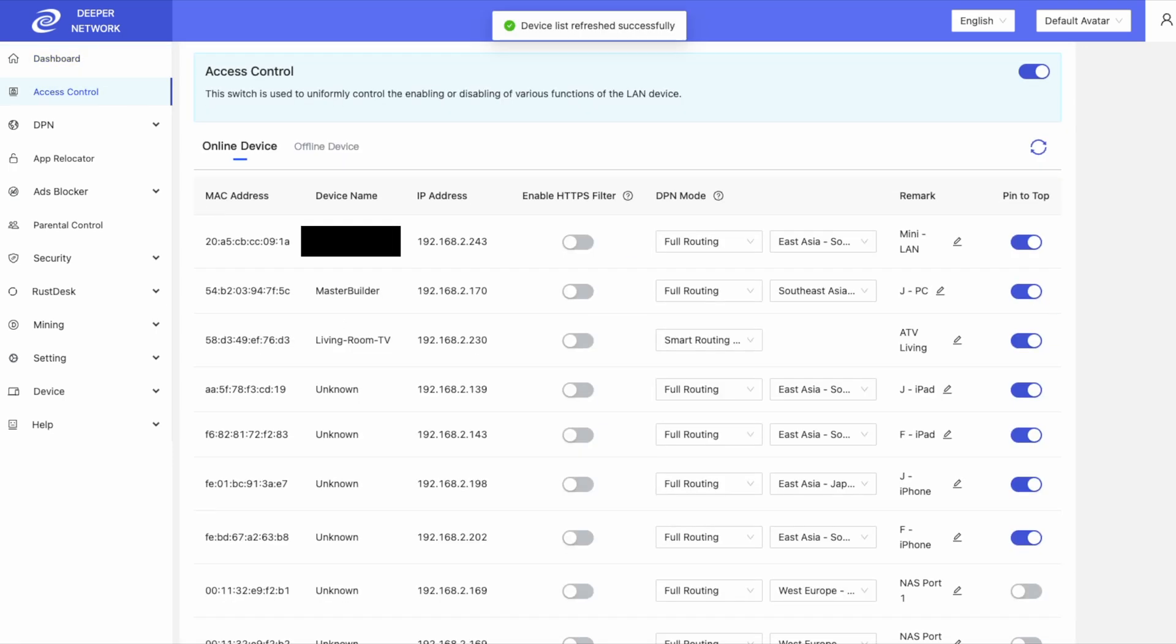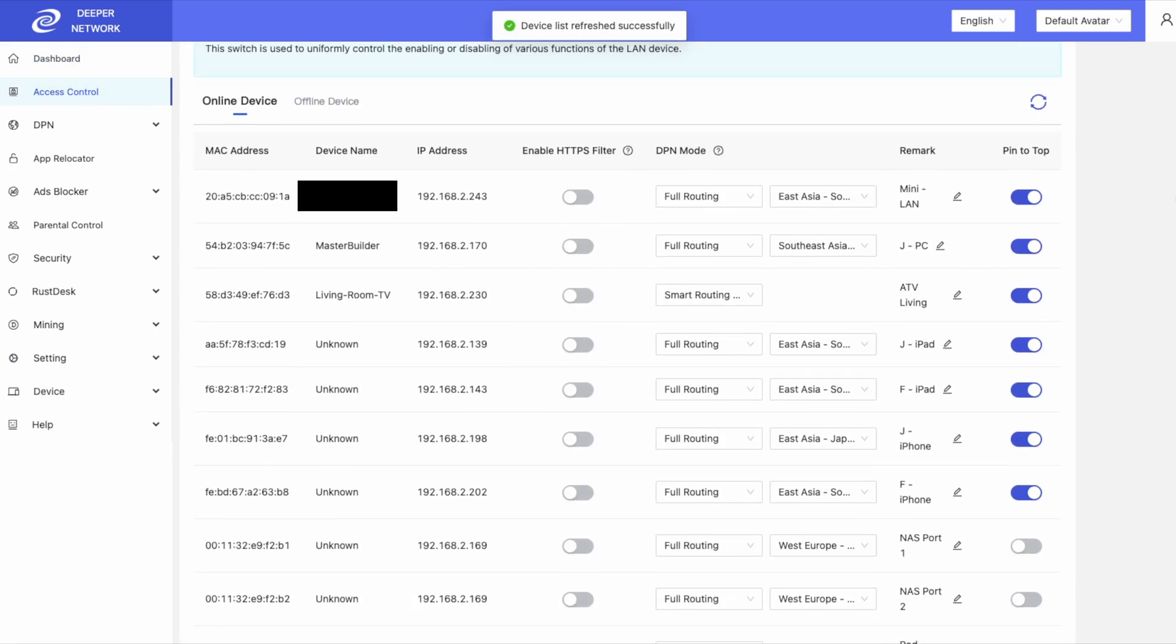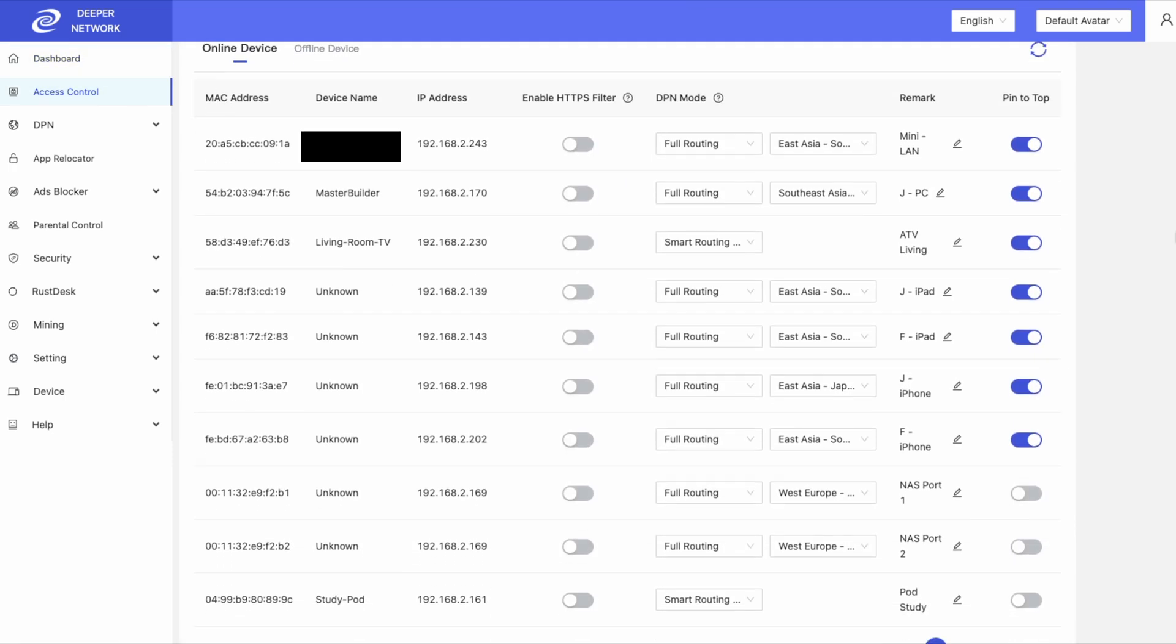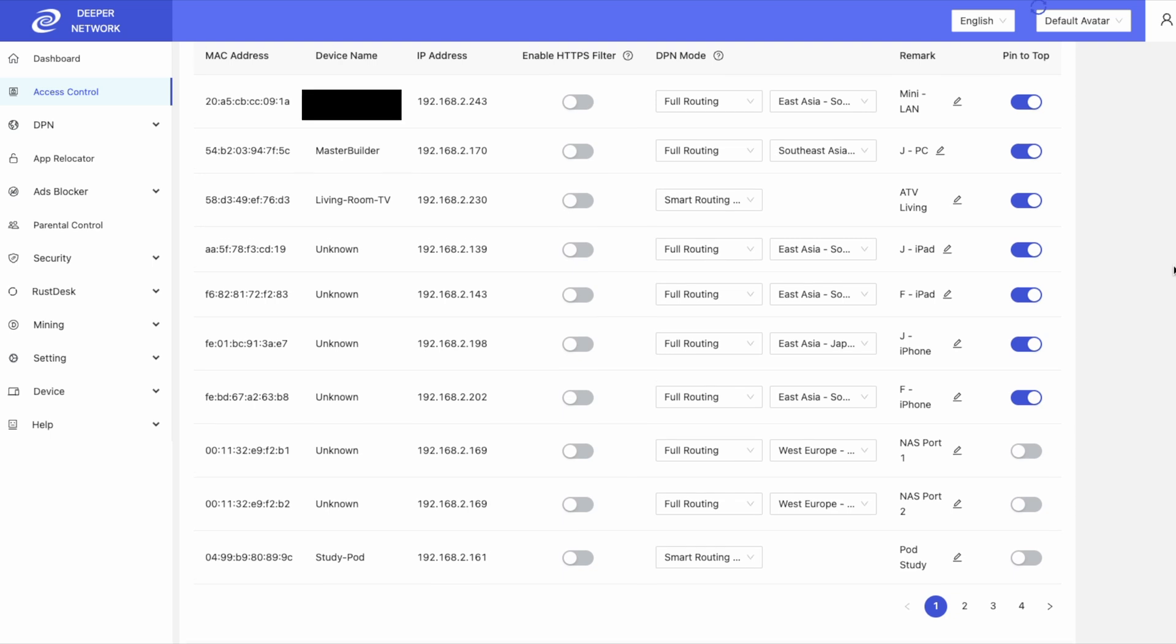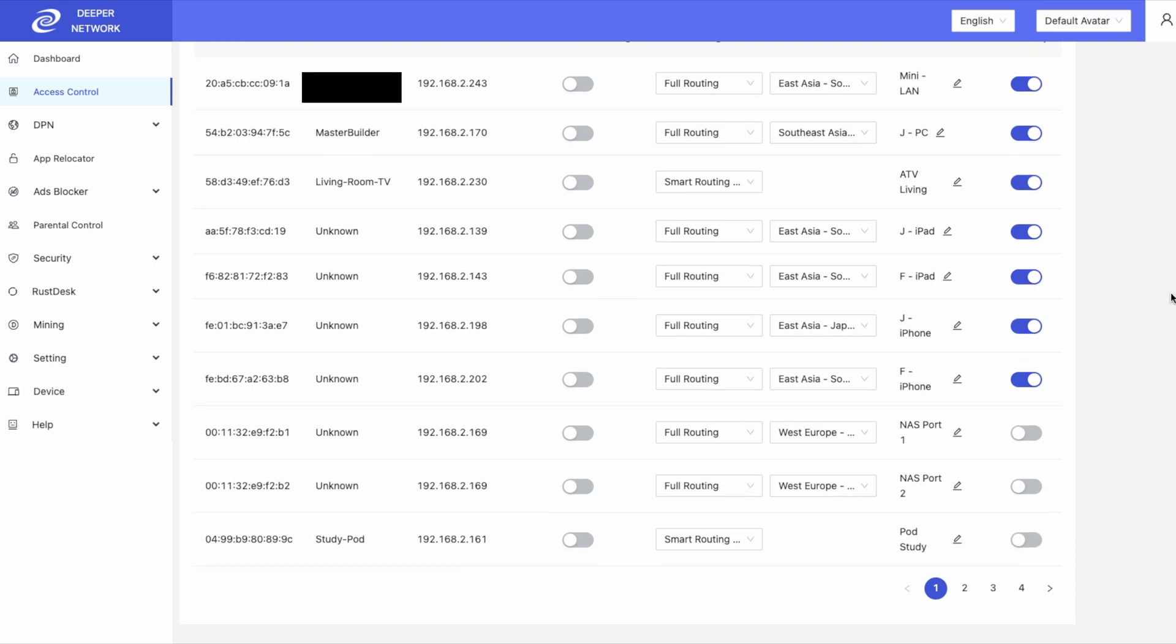Next up, access control list. With this, you can route every device on your network to a specific location. Check the link in the description to see a video dedicated to access control list.